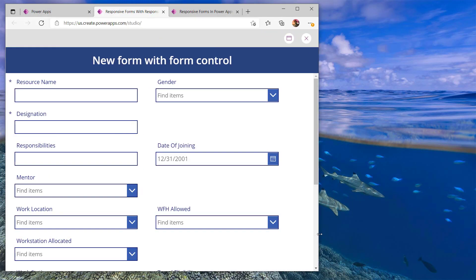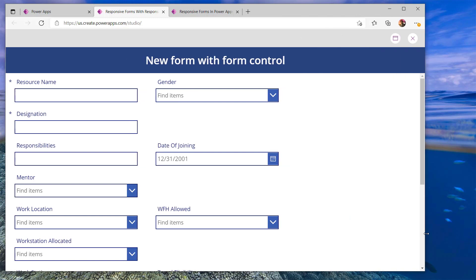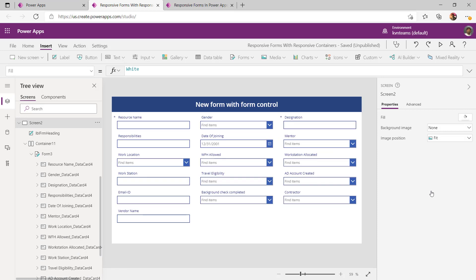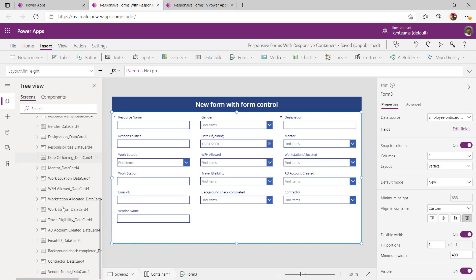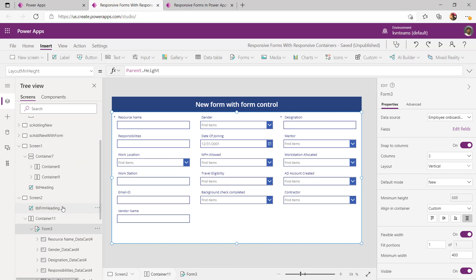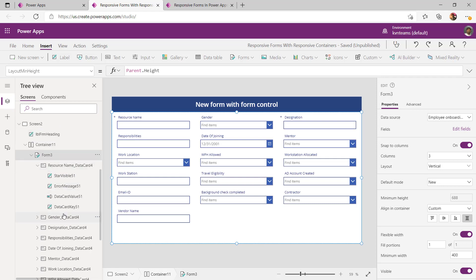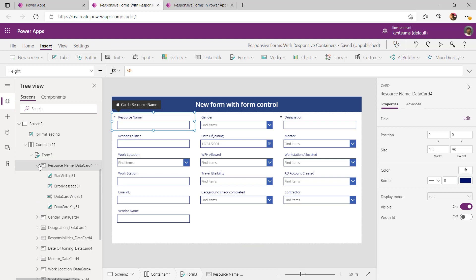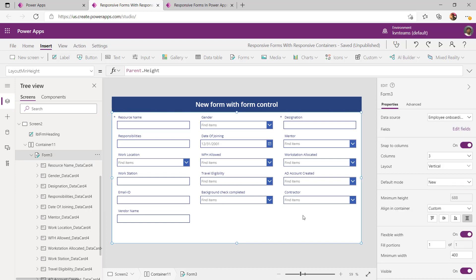The beauty with this approach is I don't have to write any formula or worry about adding multiple containers on the screen. However, the challenge is that when you add a form directly and your data source has many fields, it adds more controls to the screen. Since each data card comes with four controls, this will hit your control count in PowerApps. My advice is: unless the data source is very small, do not prefer this approach because it will hit the app control count.